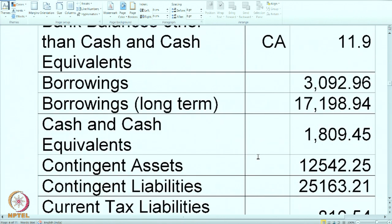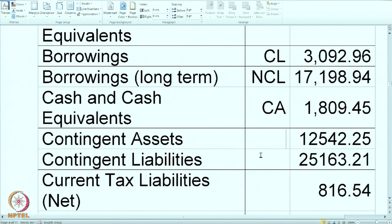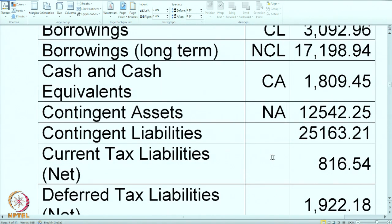Borrowings are various loans. There are two types given: long-term borrowings, which we treat as NCL, and other borrowings, which we treat as CL. Cash and cash equivalents — this is of course a current asset. Contingent assets — shall we treat them as NCA? The answer is no: contingent assets cannot be shown in the balance sheet and should not be considered at all, so we mark them as NA. Contingent liabilities — the same thing: these are contingent items whose occurrence depends on some uncertain event; as of today this liability does not exist, so we mark it as NA. They will come as a footnote after the total is calculated.